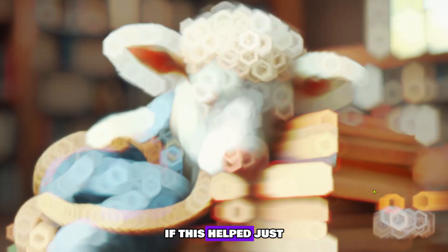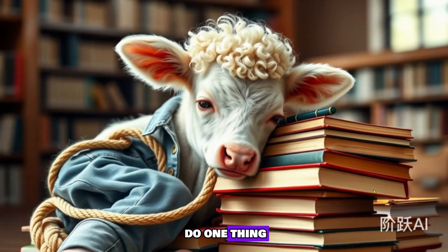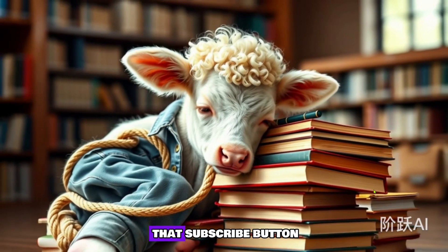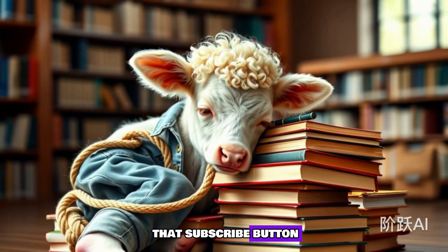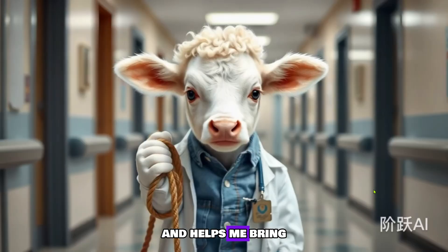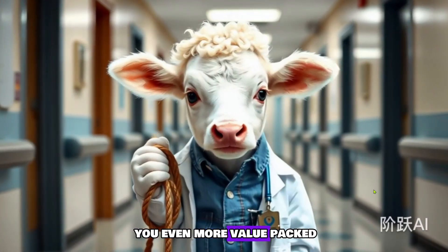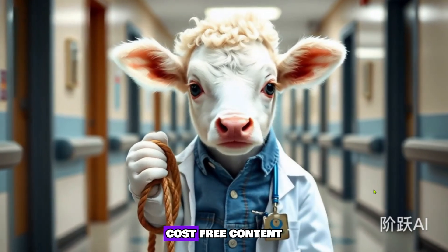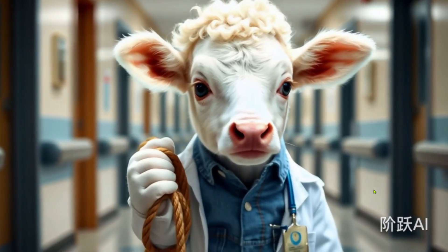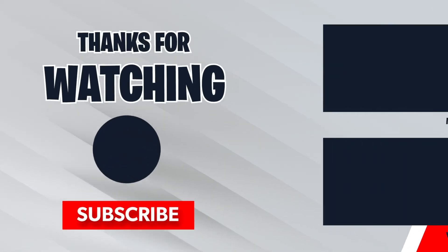If this helped, just do one thing. Like, comment and hit that subscribe button. It fuels this channel and helps me bring you even more value-packed, cost-free content. Thanks for watching, and I'll catch you in the next one.